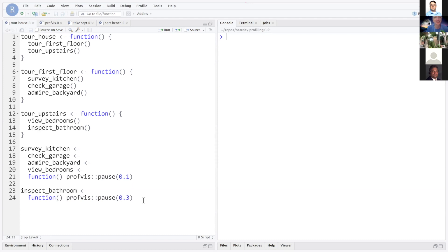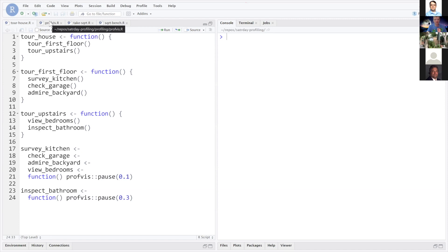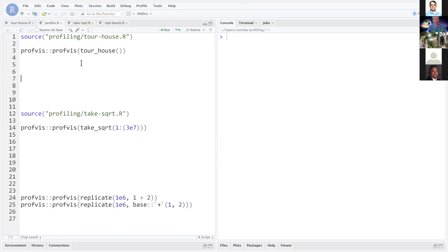Except for inspecting the bathroom, which I've written to take a system pause of three-tenths of a second — maybe you're really into plumbing and want to make sure everything's good, so you spend a lot of time scoping out the bathroom. These functions aren't computing anything or returning any objects; it's just for illustrative purposes so when I show you how profvis works, you get a good sense of what's going on.